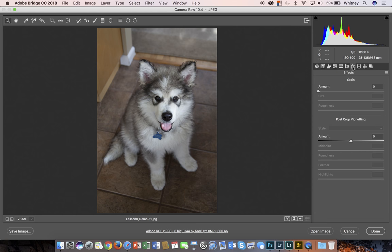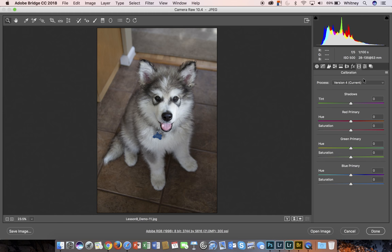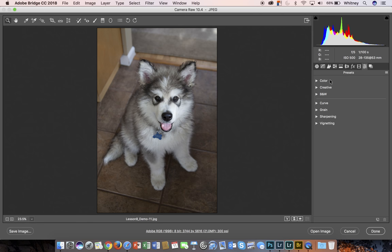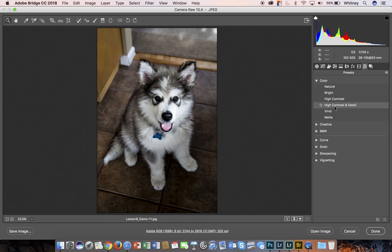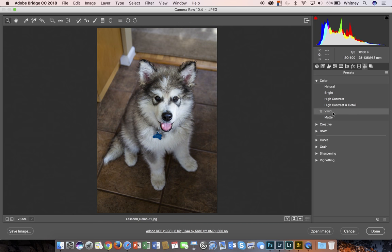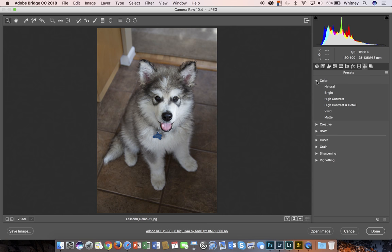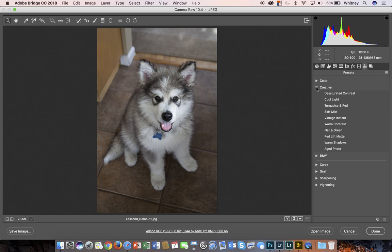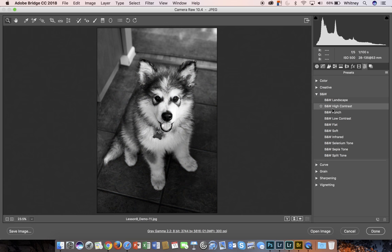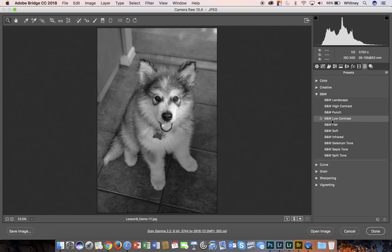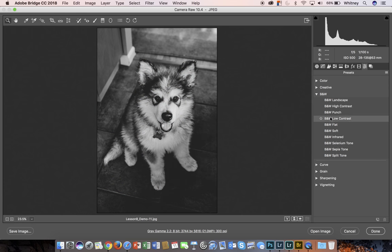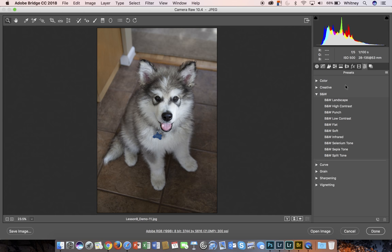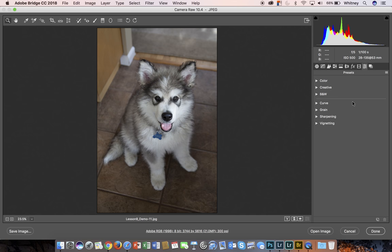And then you have effects, which are grain and vignetting. Calibration - this is your camera calibration. You can go in and change these processing versions of your camera. And then there's a whole bunch of different creative presets that actually give a kind of preset look to your photograph based on some real popular configurations. So you can go through and play with those. You notice that when I'm in here and I hover the cursor over them, you can see the change being applied, but it's not actually being applied until I click on it. And again, you can always undo these changes very easily. This very last one here is snapshots.